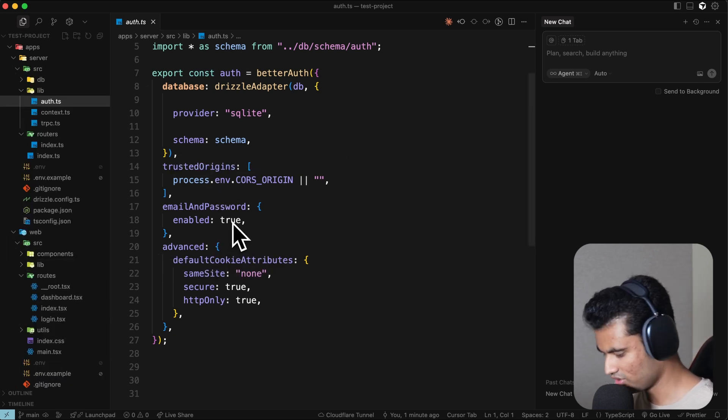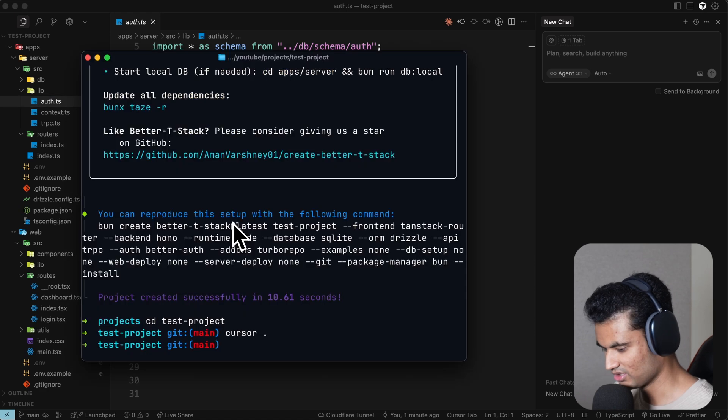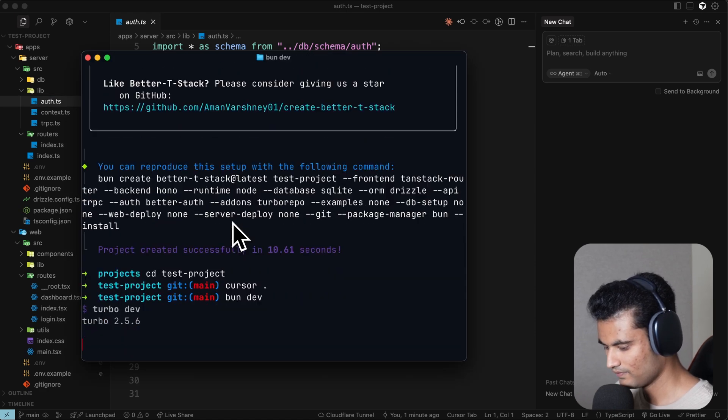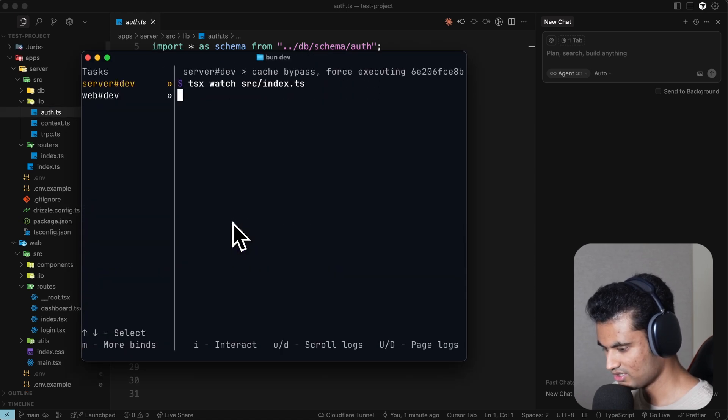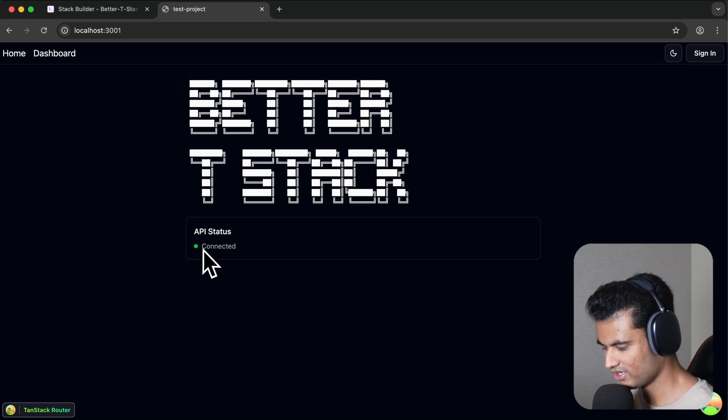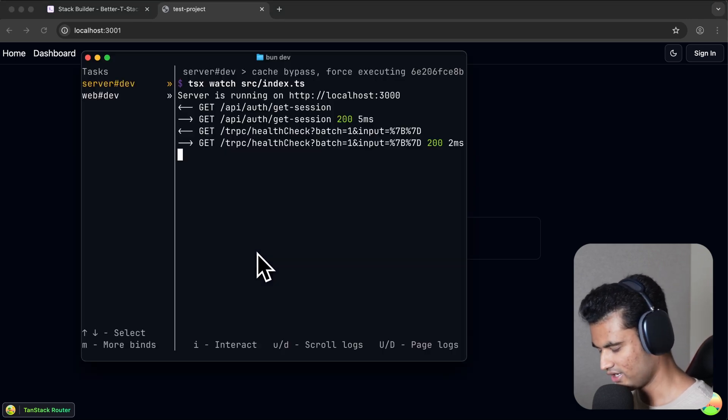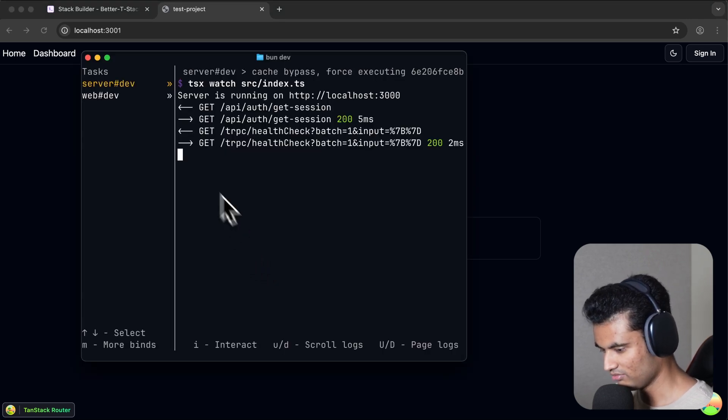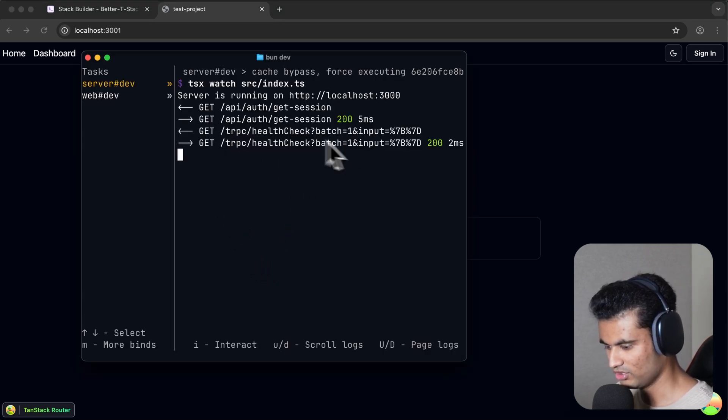If we go to localhost 3001, we get "API disconnected." If we go back to our terminal, we see all the logs and stuff. It's calling a tRPC endpoint on the front end and it's also using the Better Auth getSession methods.